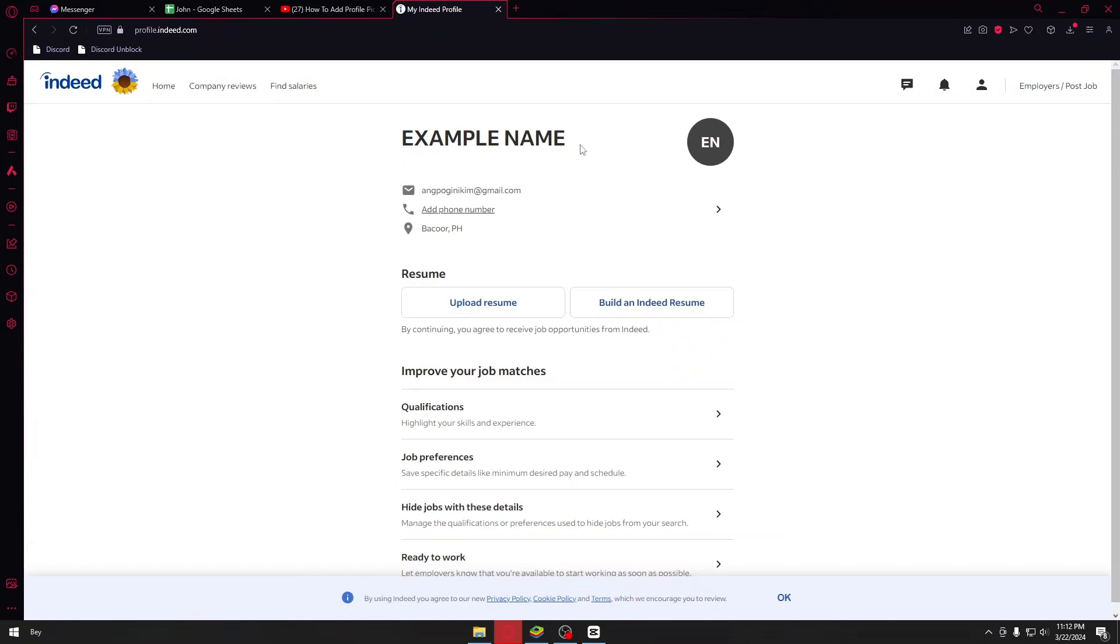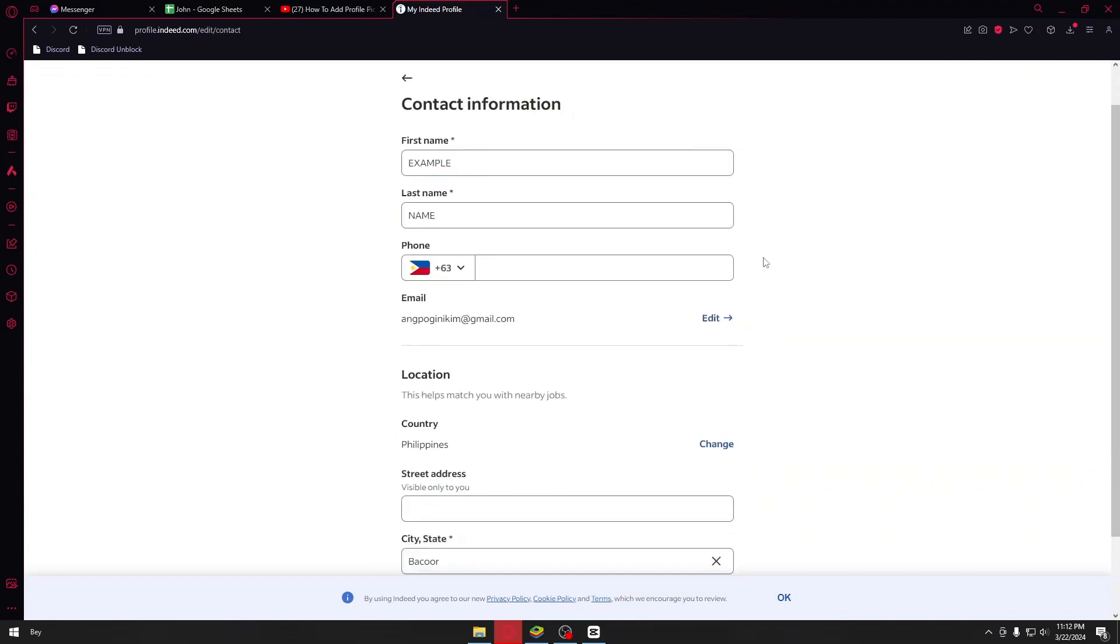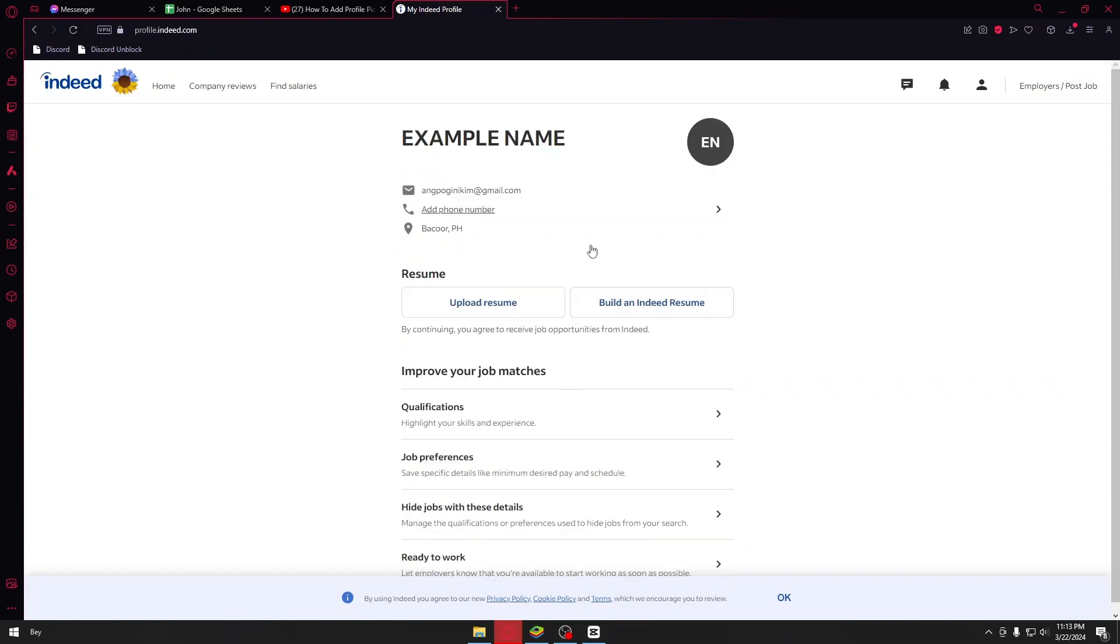Now inside your profile I have the example name right here, which basically is our profile picture EN. And if you want to go ahead and change your profile picture, you could just go ahead and click on the arrow icon right here. But as of the moment, the profile icon feature has been removed in Indeed.